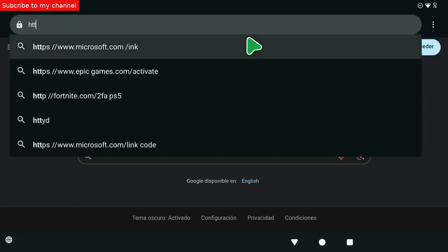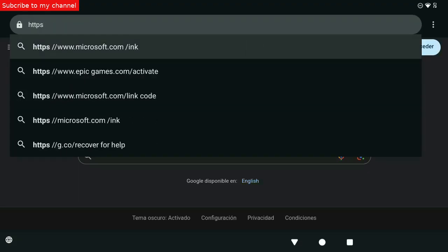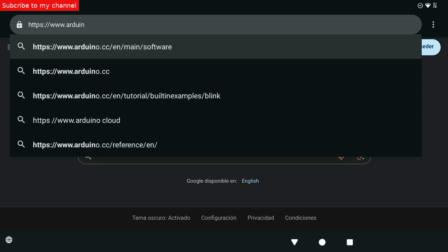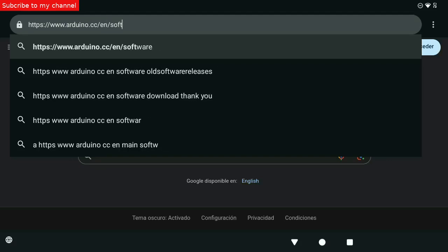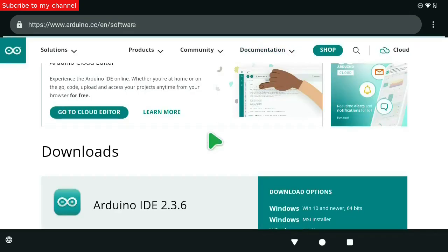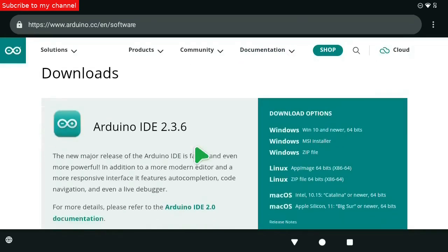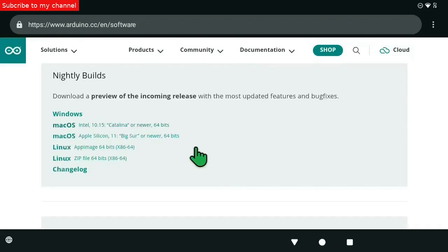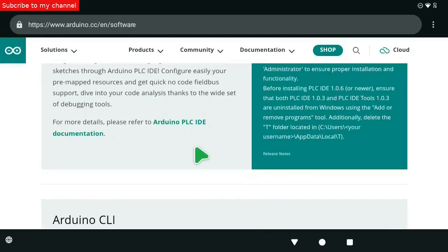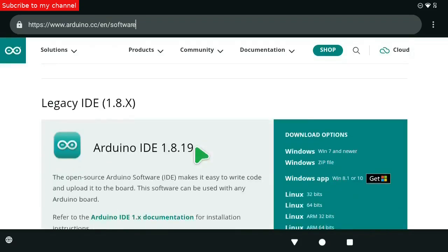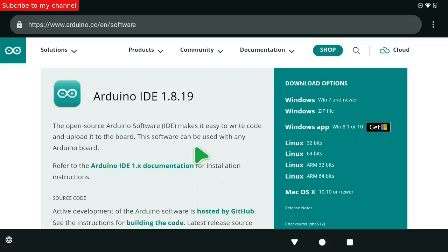Now go to the following website: www.arduino.cc/en/software. I will download the Arduino IDE with the Linux ARM 64-bit architecture.